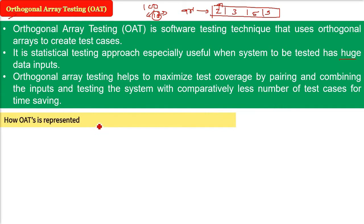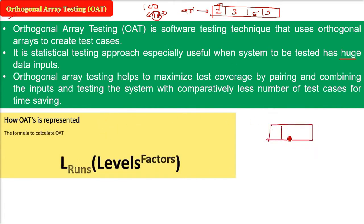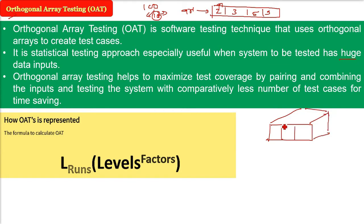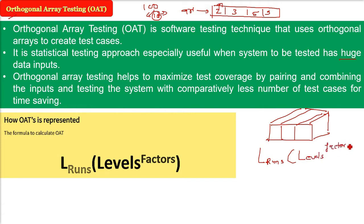How is OAT represented? The formula is like this. So L, see, this is two dimension and I am talking about multiple dimension. For example, third dimension can be added like this. So you have to understand the orthogonality like this, like the XYZ axis then one more element, one more element like this. So we represent it by L, then runs, levels to the power, we write factors. What are these runs, levels, factors?